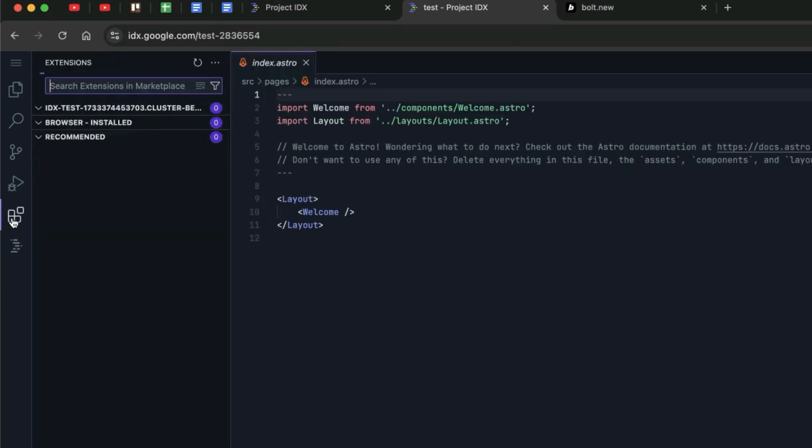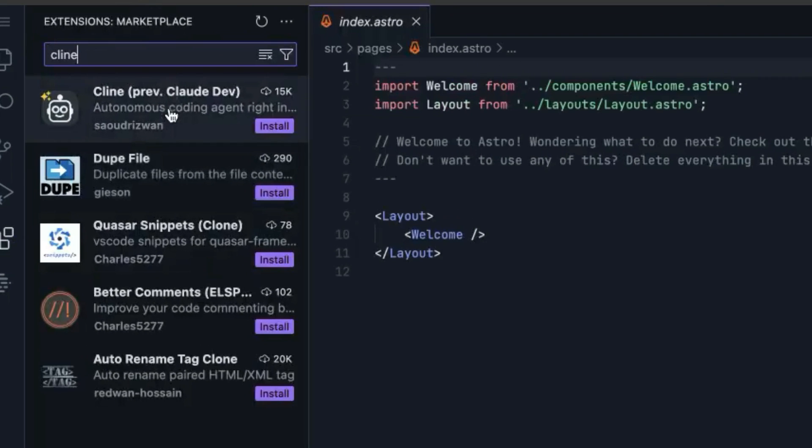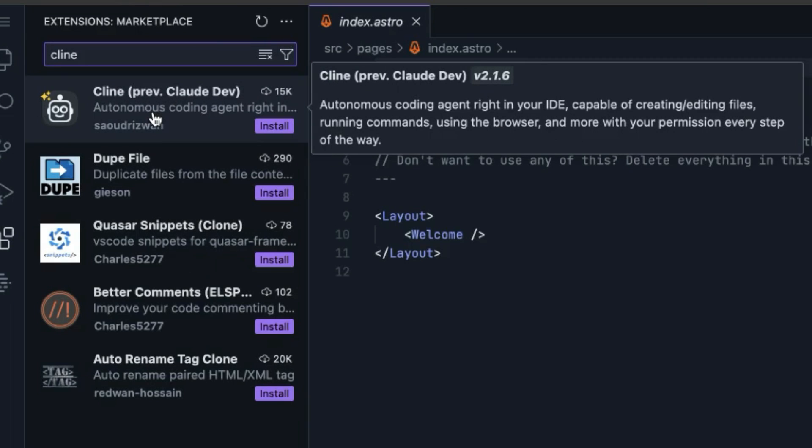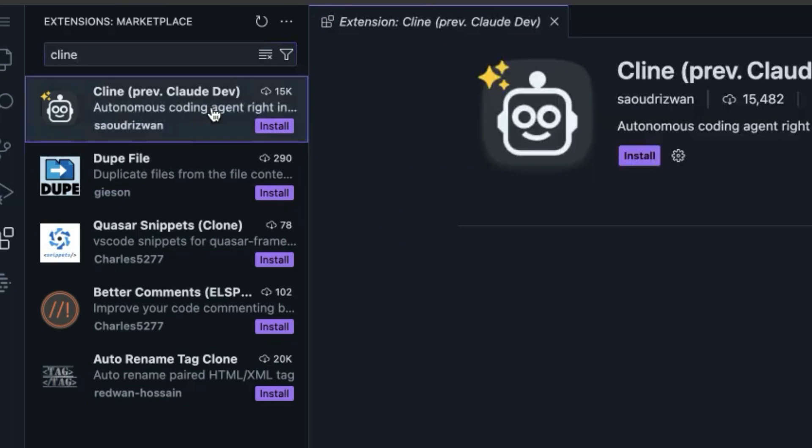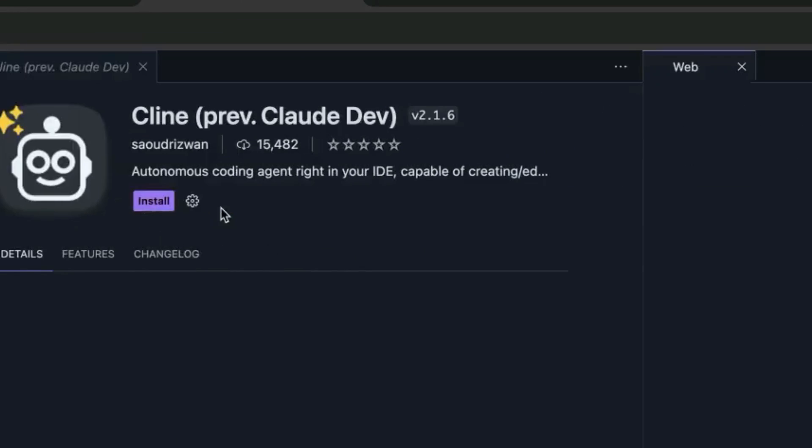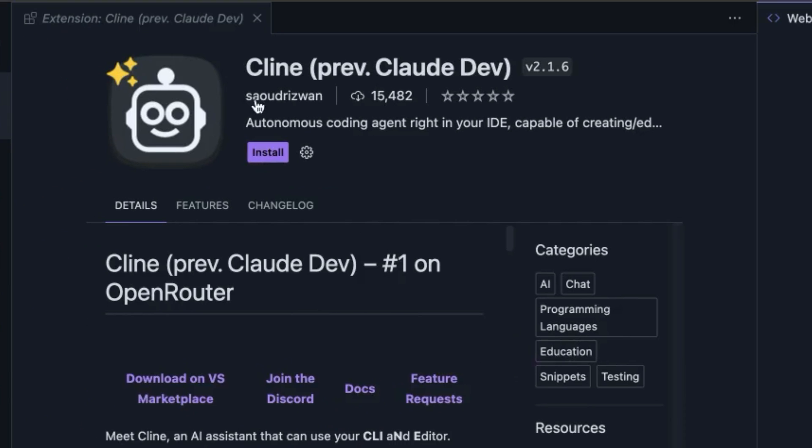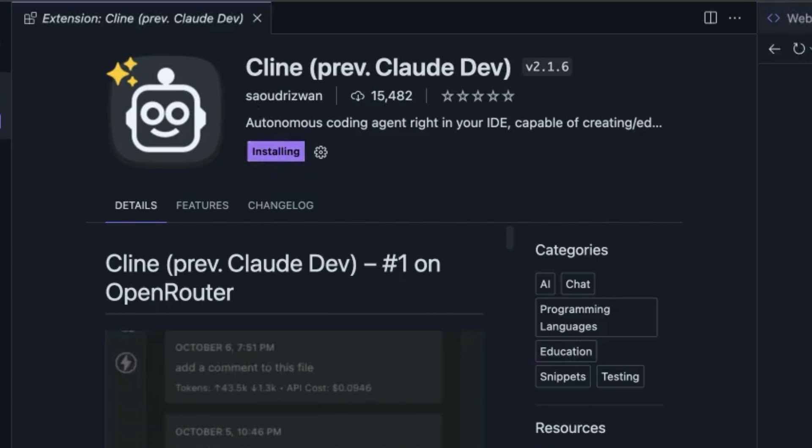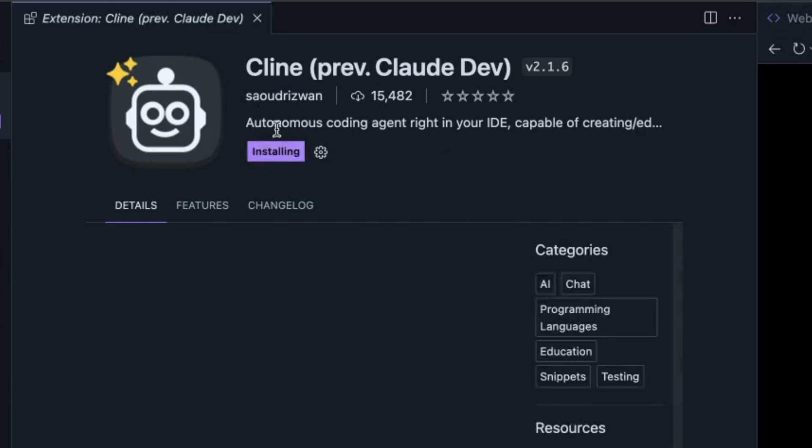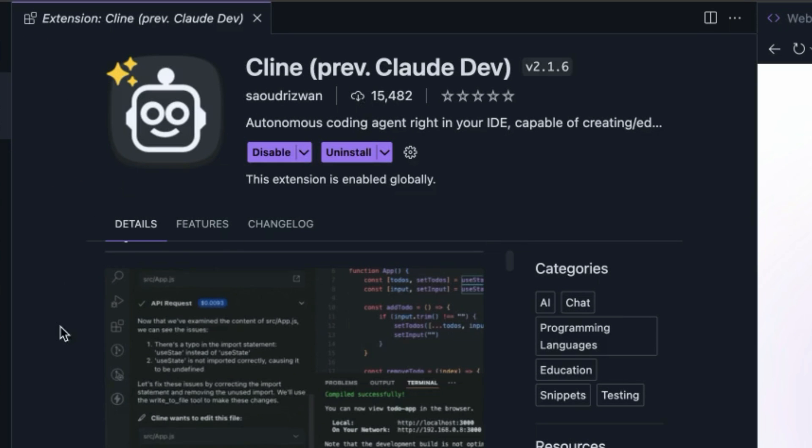Now you've got the whole setup. These are all your project files, your Astro, etc. If we scroll to extensions, we can install Cline. Cline is a coding agent that you can use to connect to different APIs. You can click on install over here. You can see it's installing now and now we have it installed.